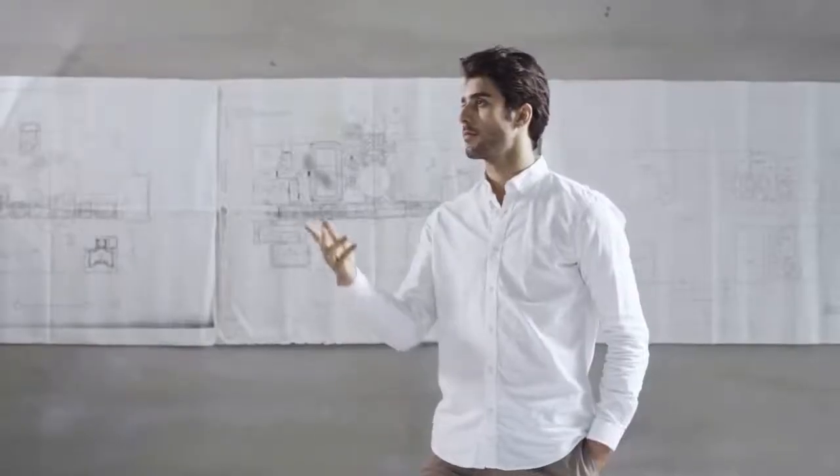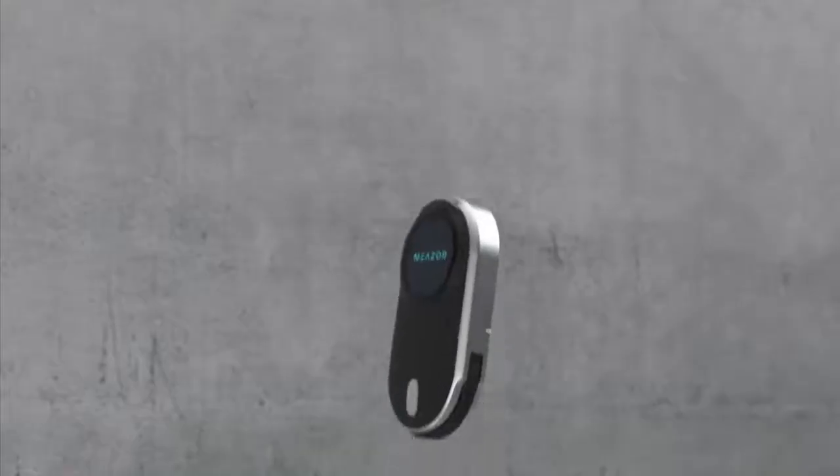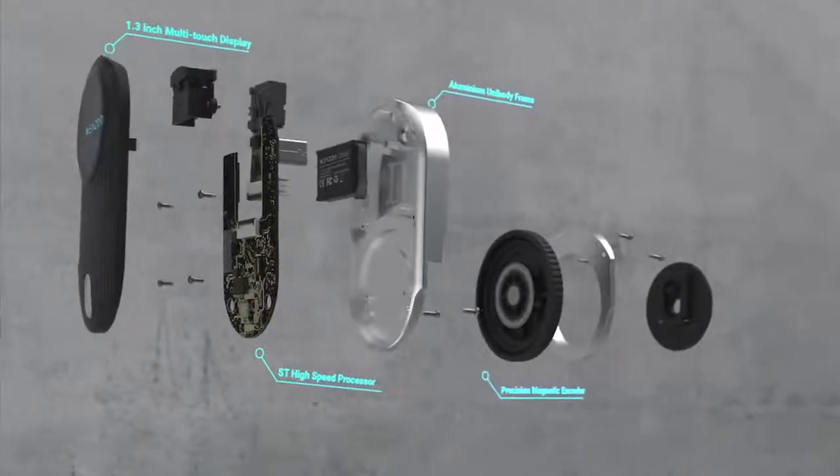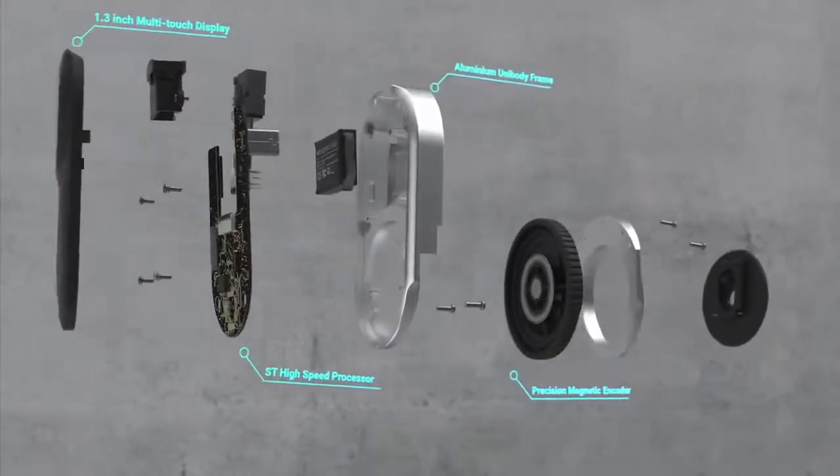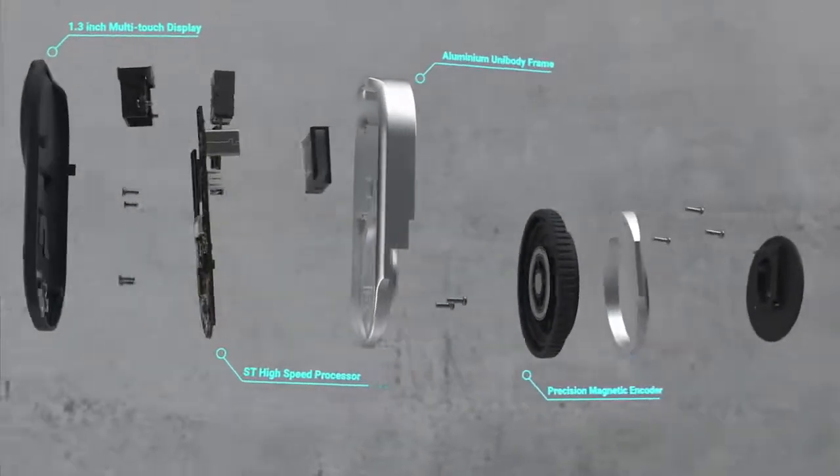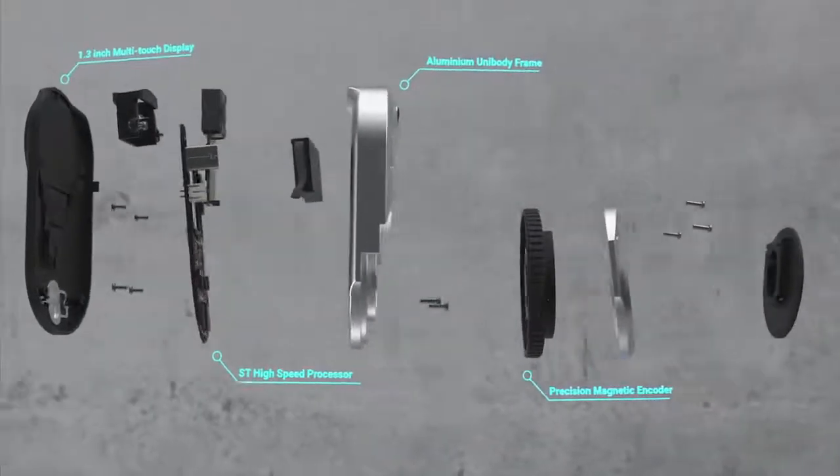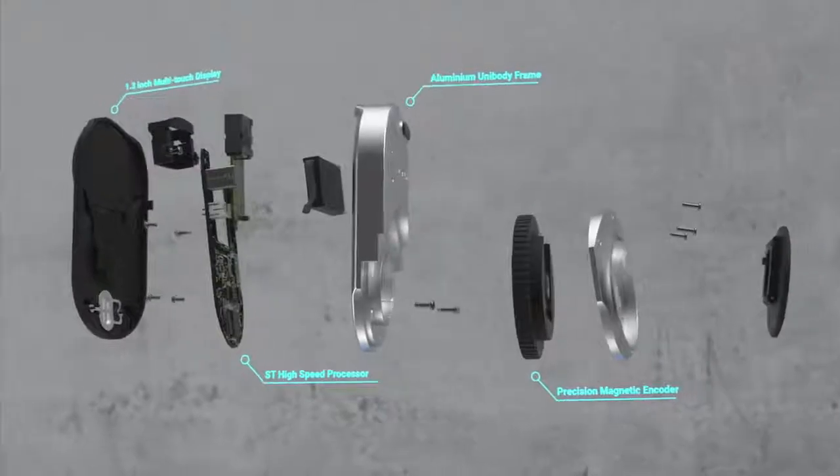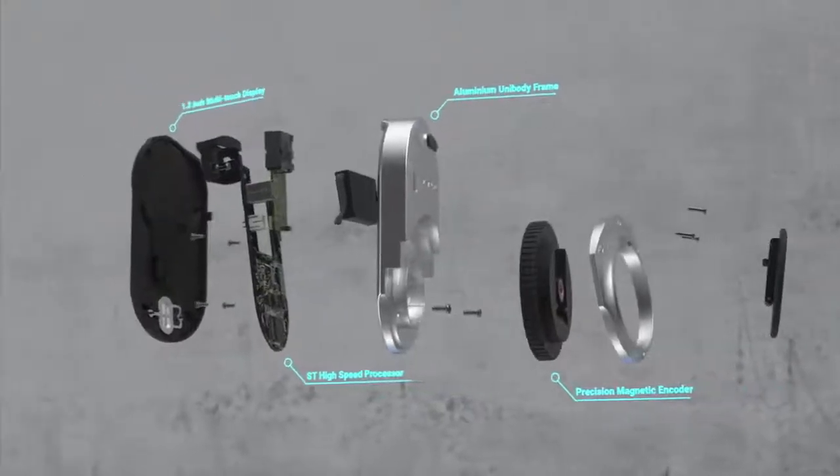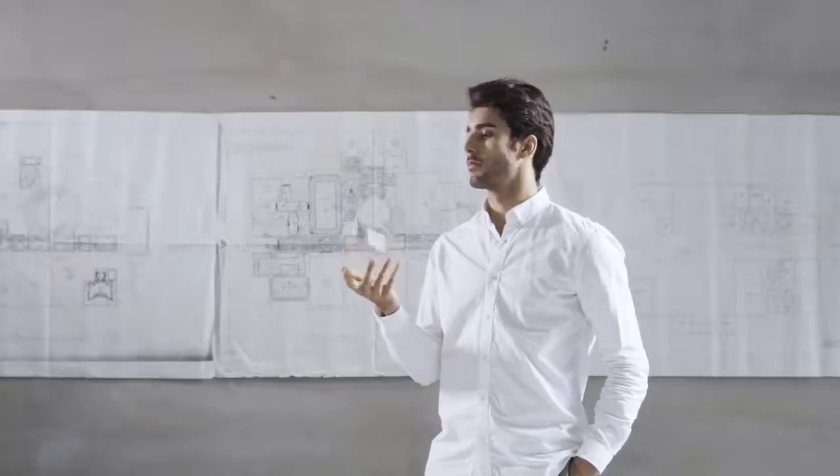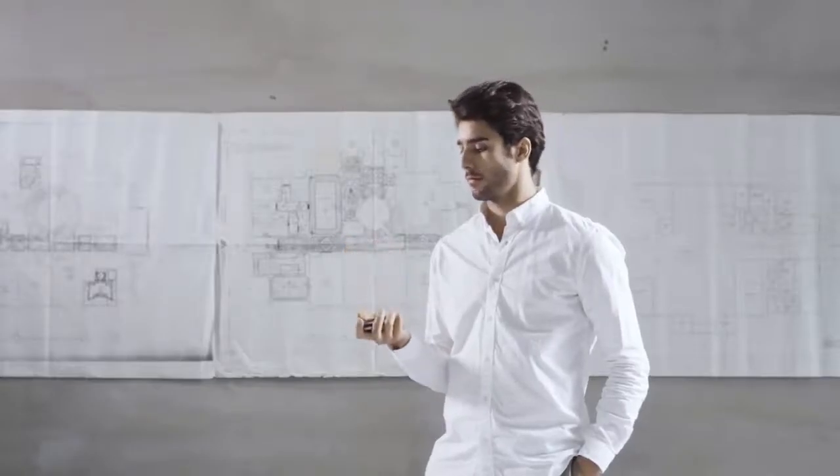Fitting seamlessly into your pocket and your lifestyle. The MEZER has a multi-touch display with sleek aluminium alloy unibody frame for optimal performance and maximum durability.